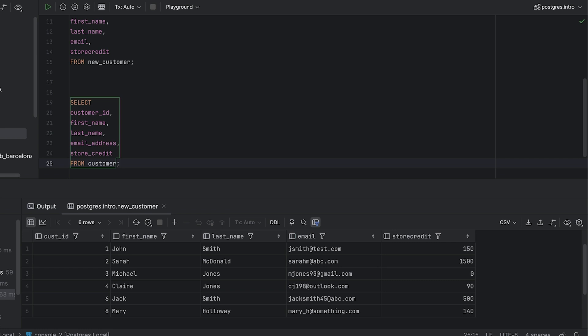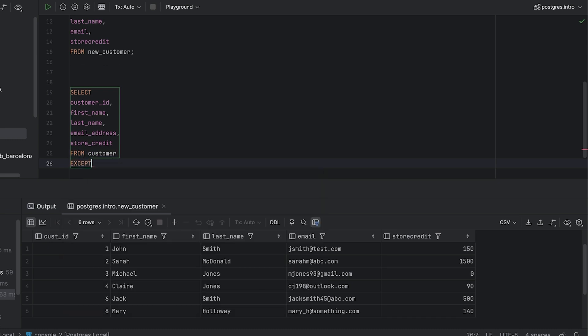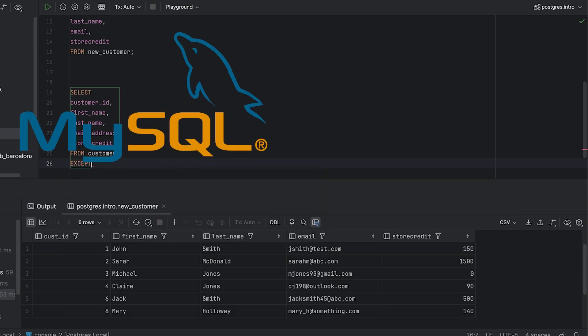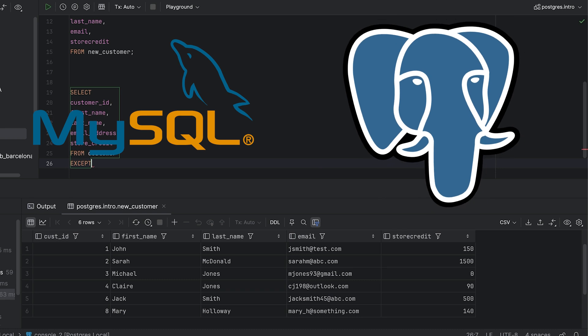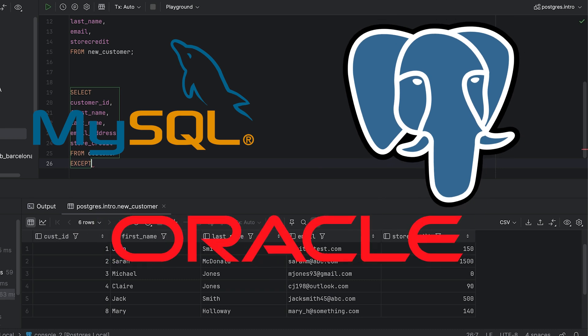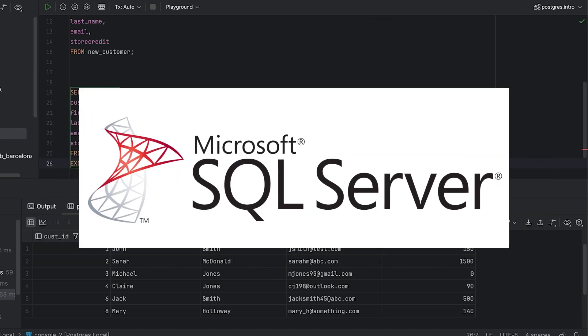Then we use something called a set operator. A set operator is a keyword that allows us to combine two queries into a single result set. There are several set operators but the one we want is called except. The except keyword works on MySQL, Postgres and Oracle. If you're on SQL Server, you can use minus which works the same way.